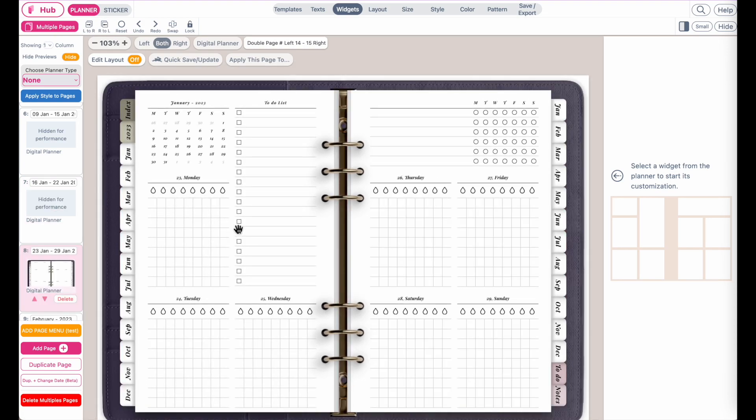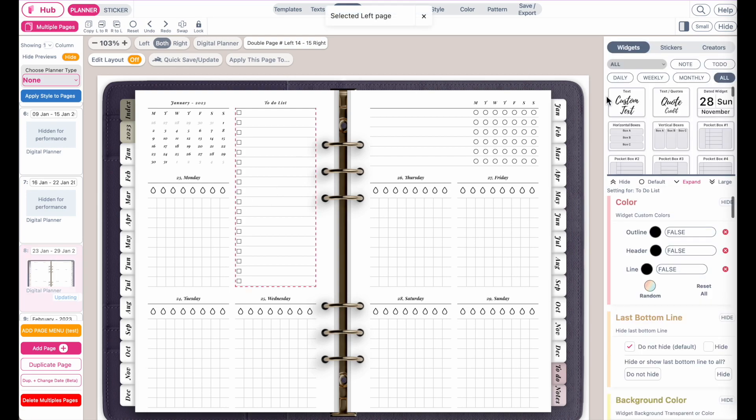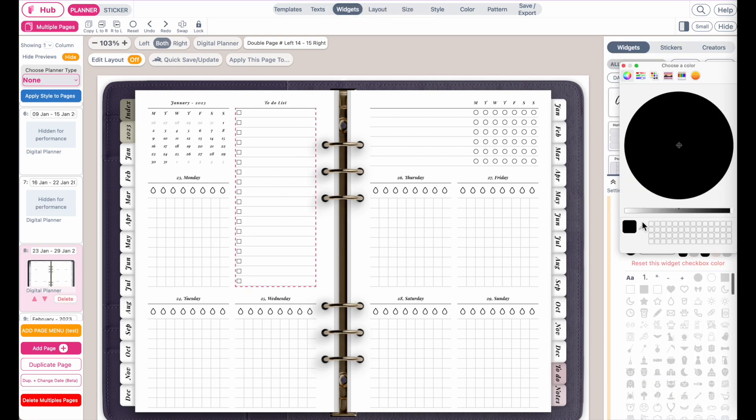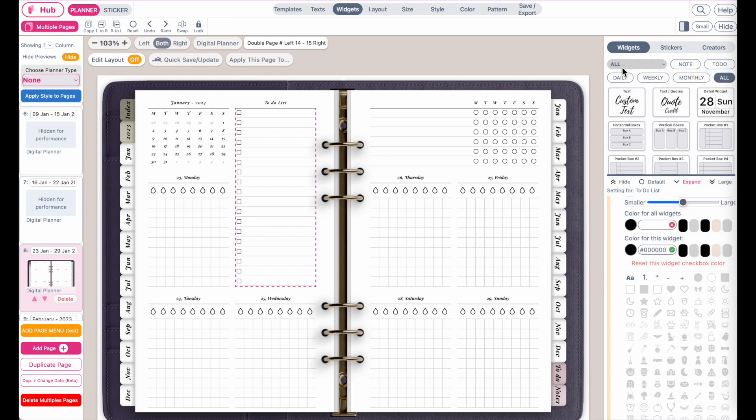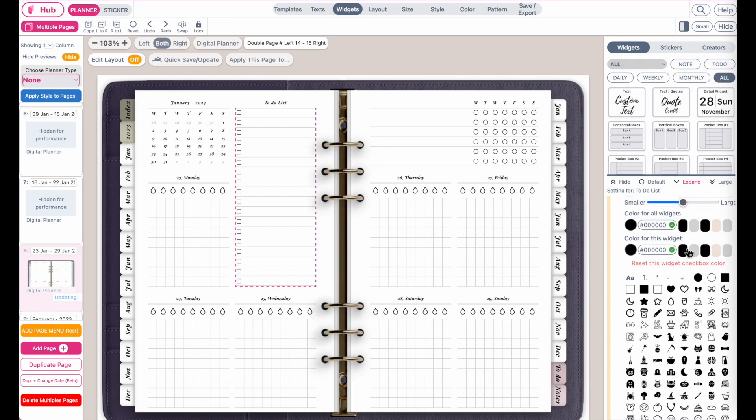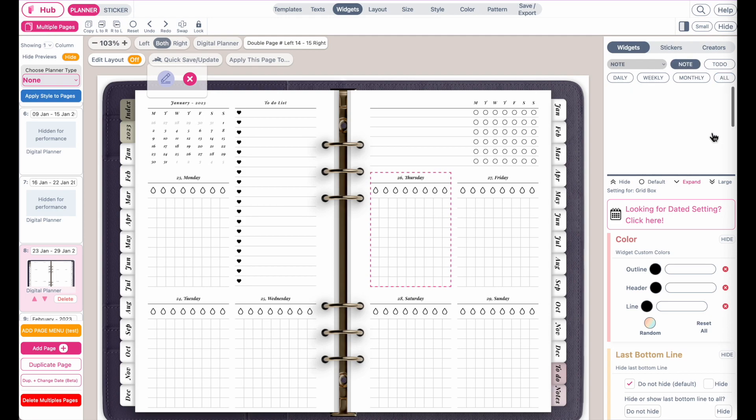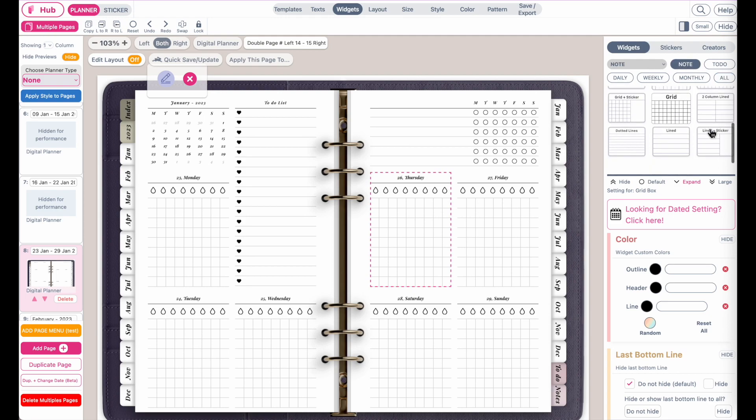However, if I were to maybe change this to-do list to have a different kind of icon, for example, maybe let's add hearts like this. And then maybe let's also change this grid widget to a light one like this.